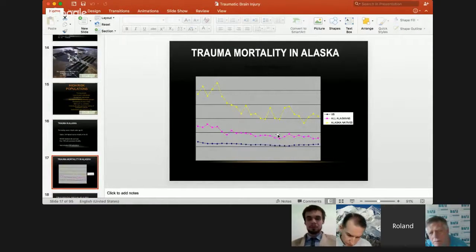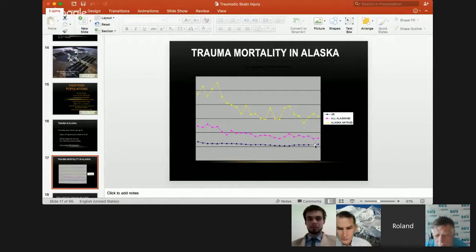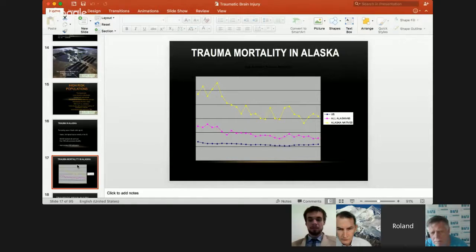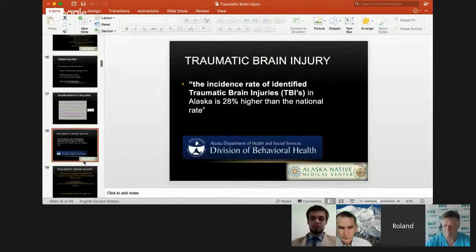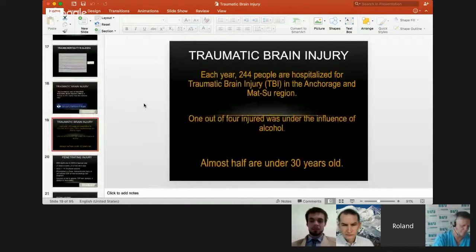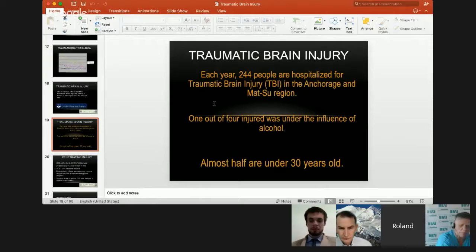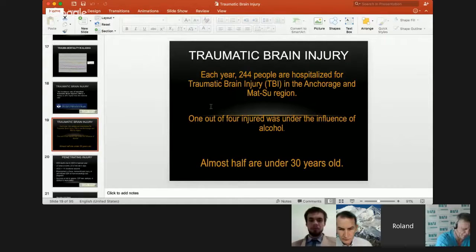Trauma mortality in the United States: the pink line is trauma mortality amongst all Alaskans per year, and the yellow line is trauma mortality for Alaskan natives, formerly known as Eskimos. From the Alaska Department of Health and Social Services, traumatic brain injuries in Alaska are 20.8% higher than the national rate. Each year, about 250 people are hospitalized for traumatic brain injury in Anchorage and the Mat-Su region. One out of four injured was under the influence of alcohol, and almost half of TBI hospitalizations are under 30 years old.